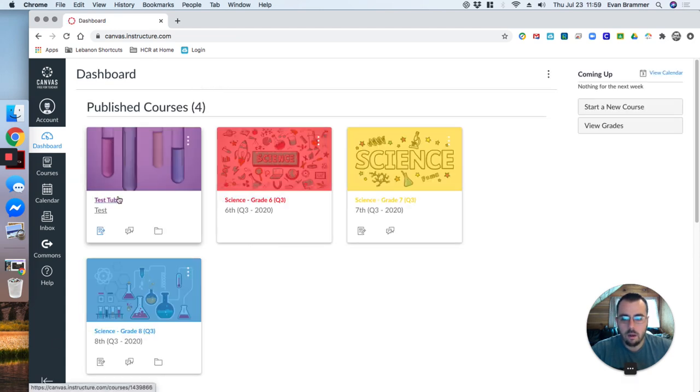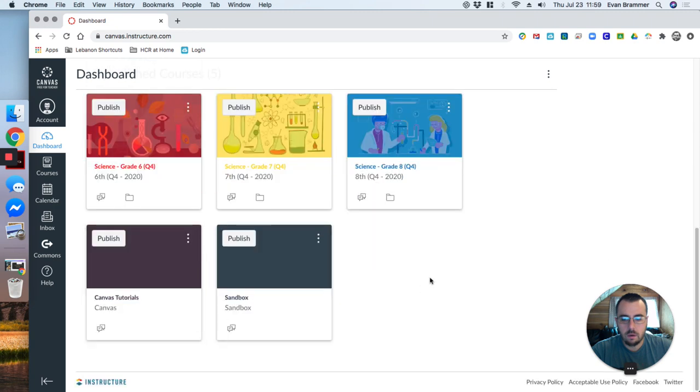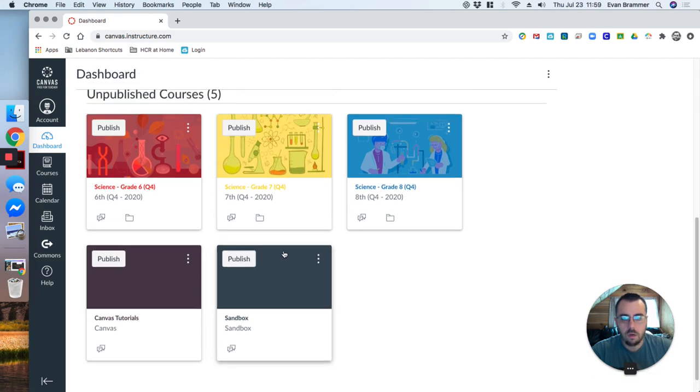So right now it's one of my unpublished courses coming down here and it's just using a blank background. If I wanted to put an image there, I could do that.